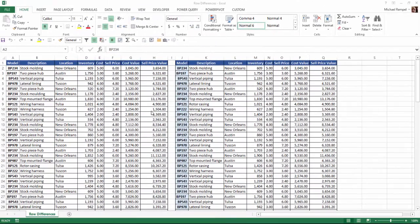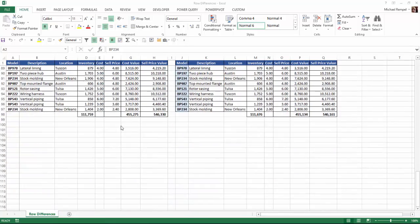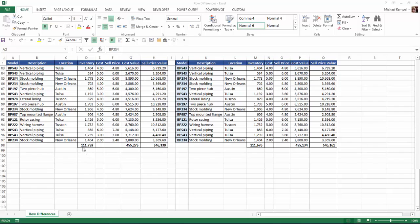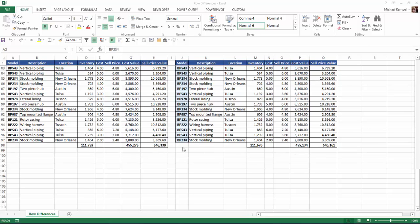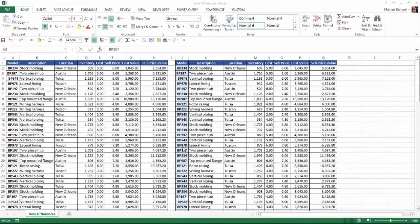So here we have two sets of data and they basically look identical, but when I scroll down to the bottom I can see that my inventory 111.759, 111.676, the cost value and the sell price value are just slightly off, so there must be some differences in here and I don't want to go through each line by line to try to find those.